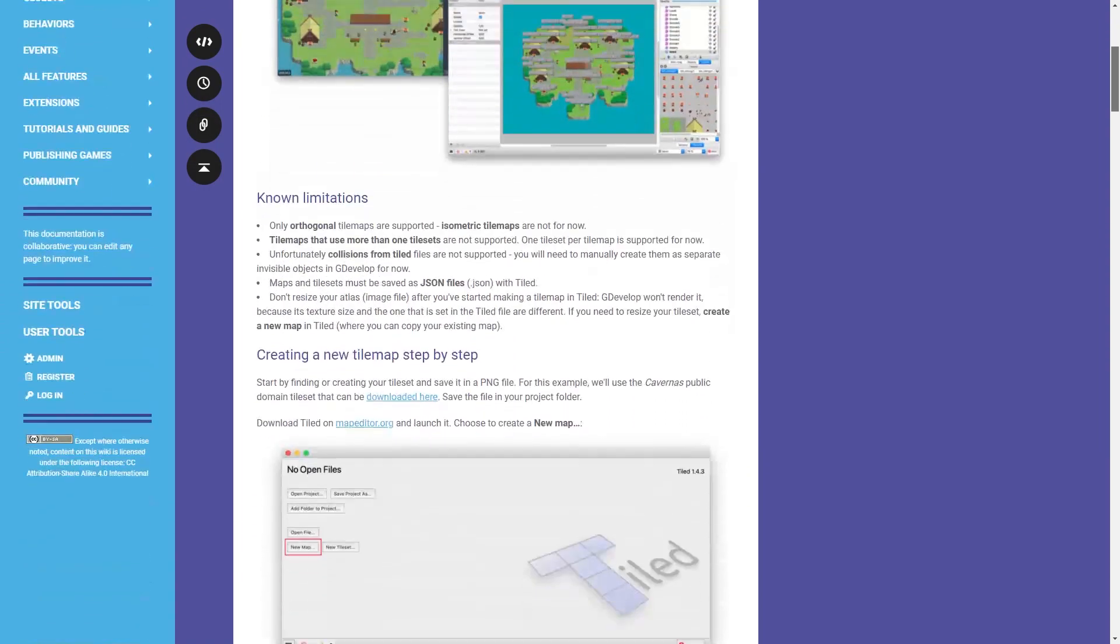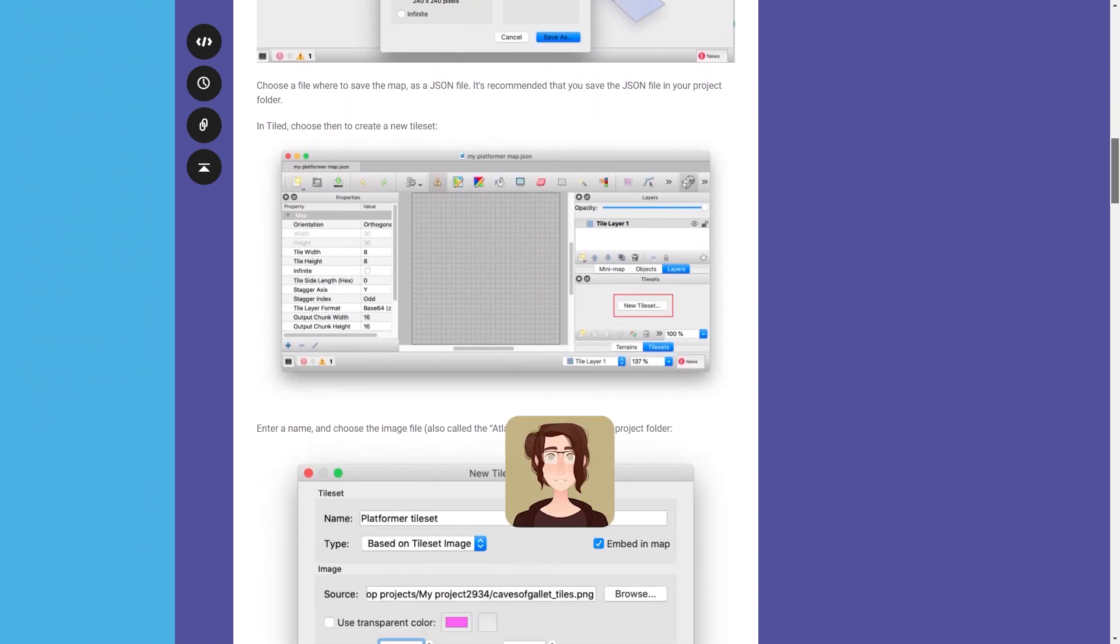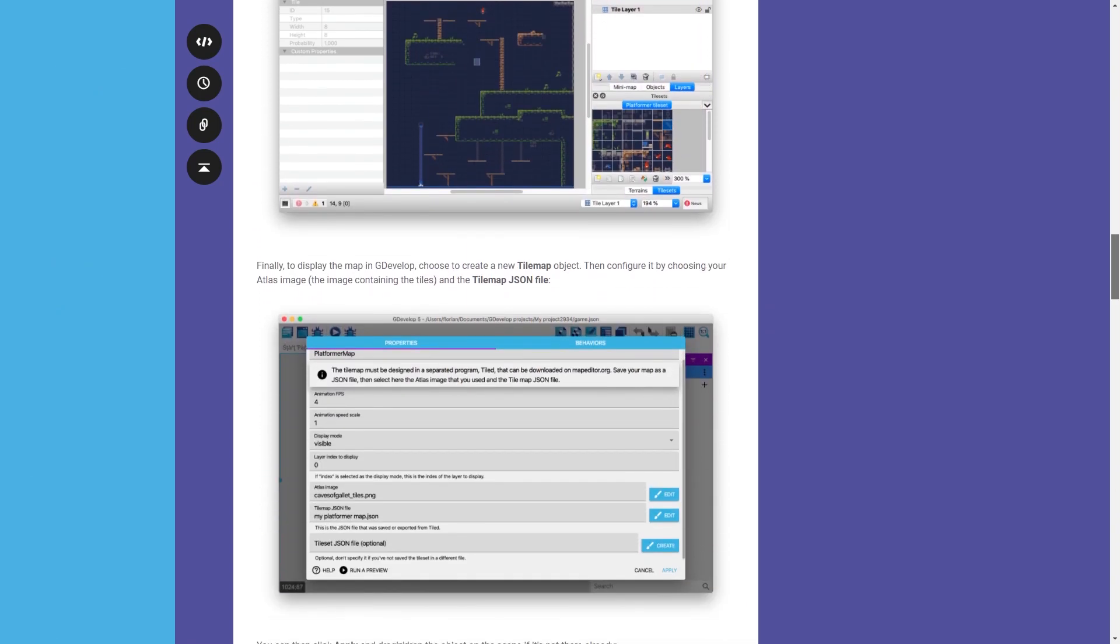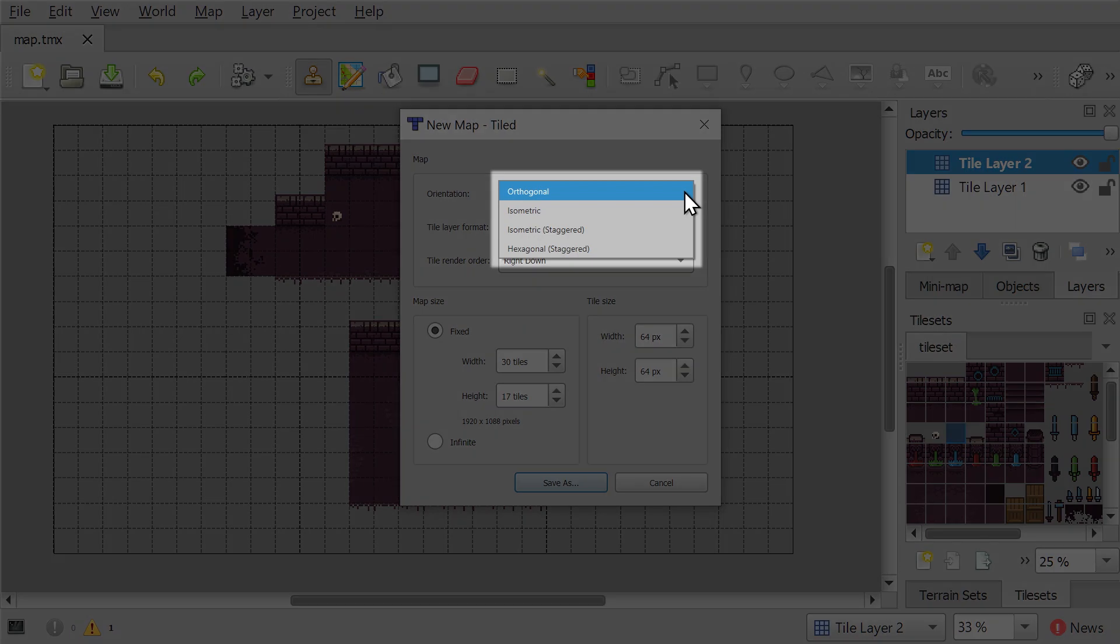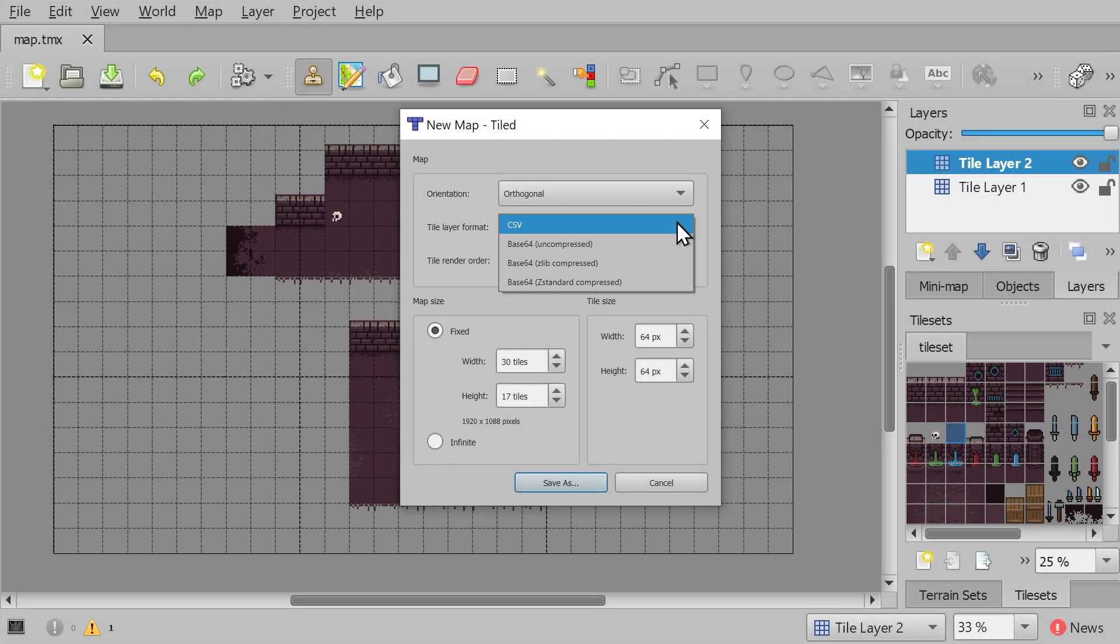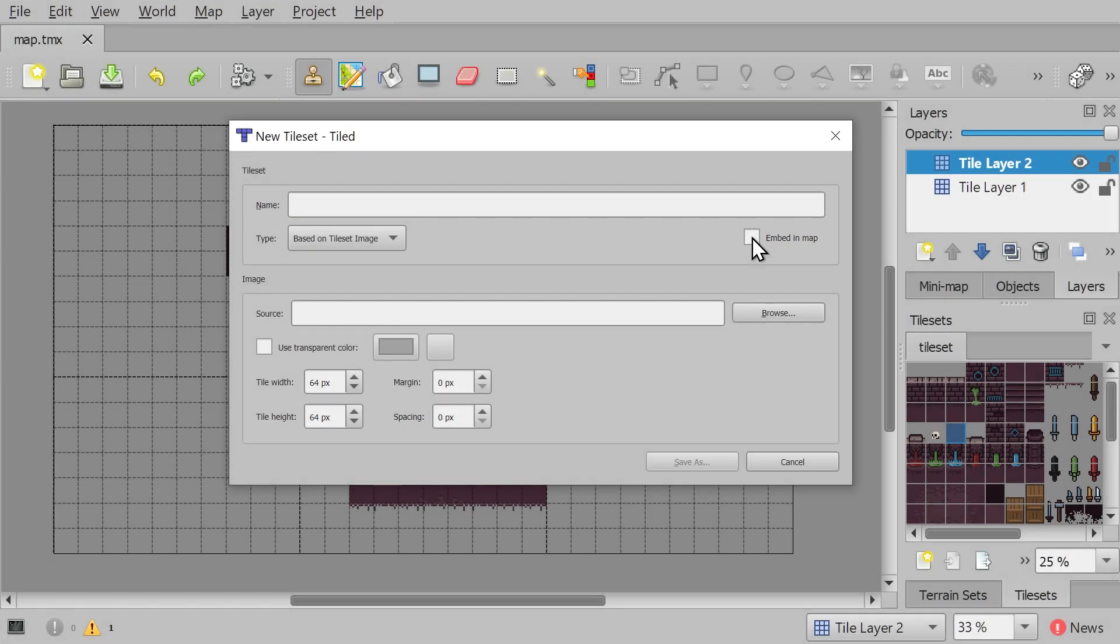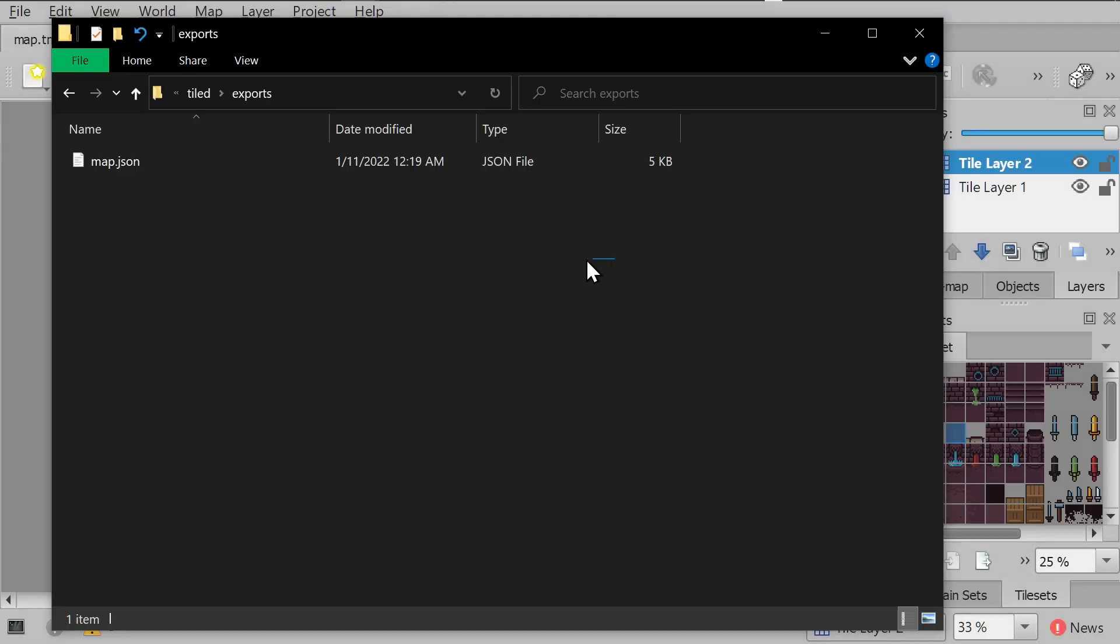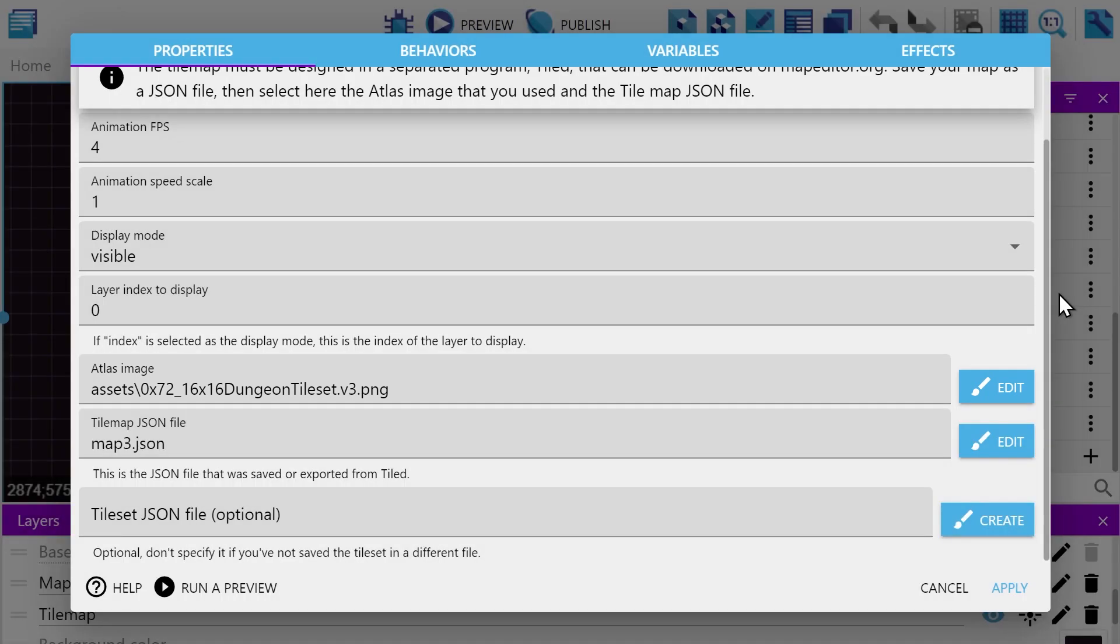There is an excellent guide on the wiki for how to use GDevelop with Tiled. But if you hate reading, like I do, then here are the most important things to keep in mind. First of all, GDevelop only supports orthogonal map types. It also does not support Z standard compression at this time. So keep that in mind. And when you go to make your tile set, you need to either embed it in your current map, or if you don't, you're going to need to manually include it in the tile map object. Finally, you'll need to export all of your tile maps and tile sets to JSON before you can actually import them into GDevelop. You'll also need to select the Atlas image, which is just the image you used for your tile set.